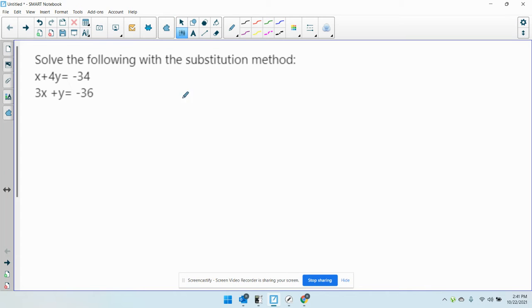Okay, so it says solve the following using substitution. If you want to use the substitution method, I really use it when one of the variables is already solved for.